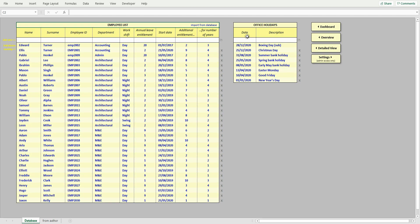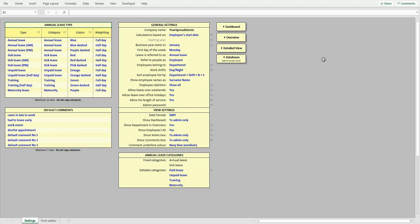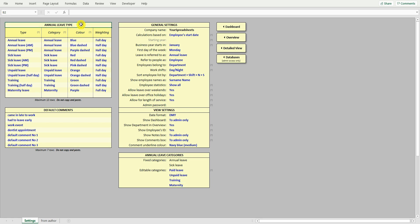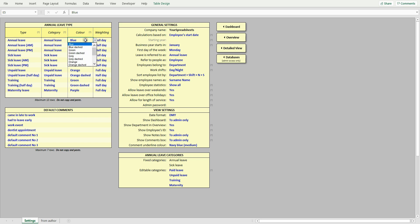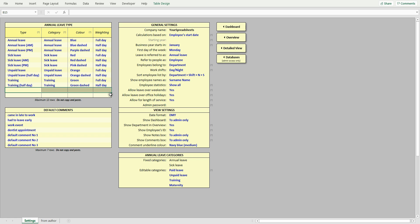In the settings view, you can customize leave details and choose how the spreadsheet looks and works. First, review and edit leave category names down here. The ones in blue are editable. Next, review and edit leave types. Change name, select appropriate leave category, color, and weighting. To remove leave type, select it and hit delete key on your keyboard.